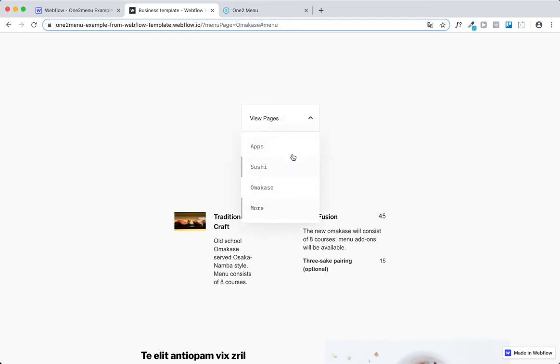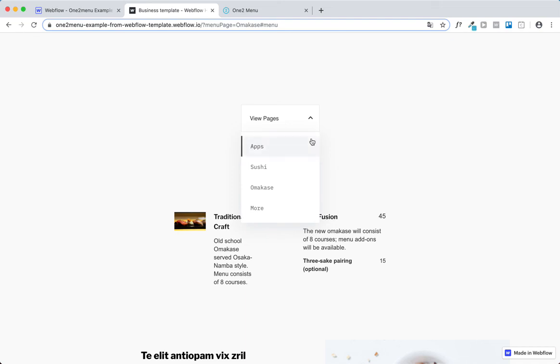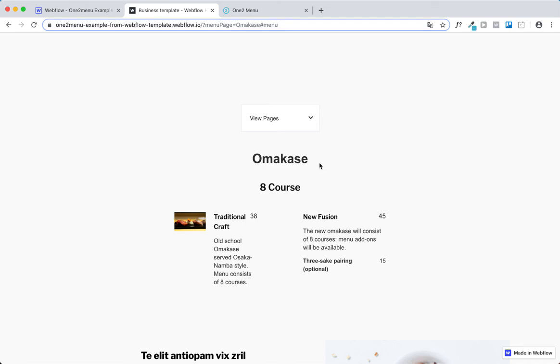We just have it detecting some of the base stylings from this Webflow theme. But feel free to really make it your own and theme it to where it matches your brand. And of course, if you have any questions, feel free to message us, and we'll be glad to give you some feedback and advice.